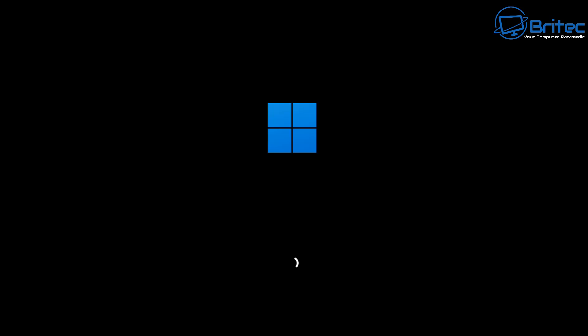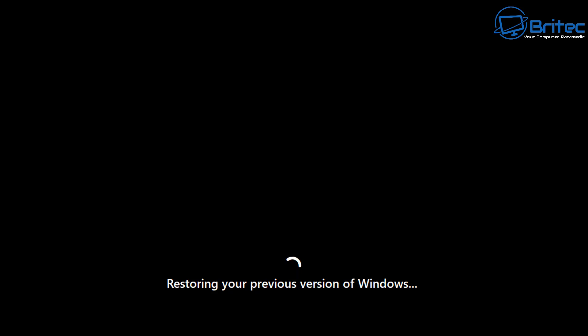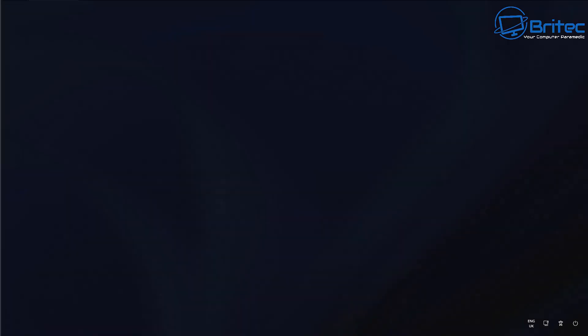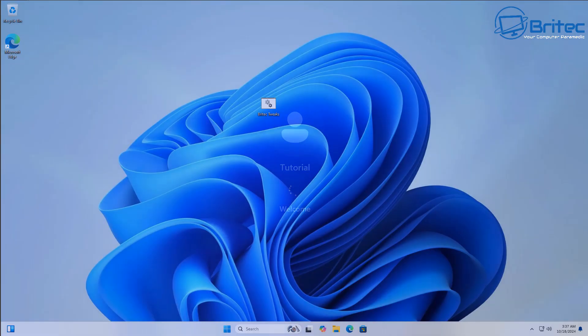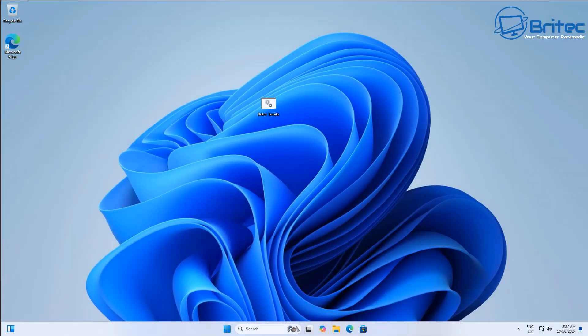It doesn't give you any other options. It will just start the process and start rebooting the PC and then you'll see restoring your previous version of Windows. So this is another way of doing it but there's a little bit less control over this method than the other method. I've speeded this process up but once this is done you should be back to the desktop on your version of 23H2 which you had on the PC before.